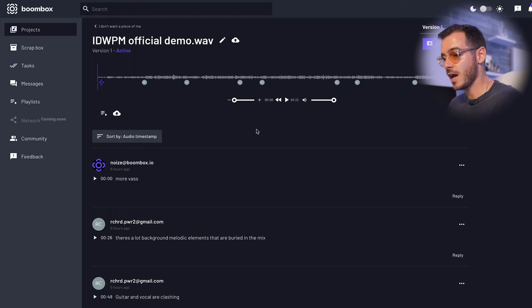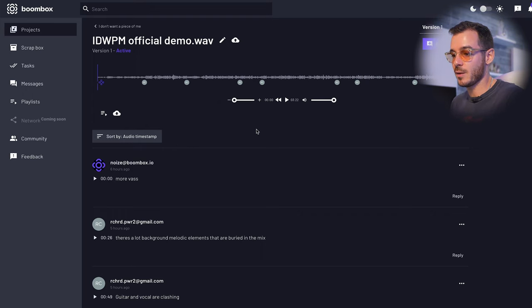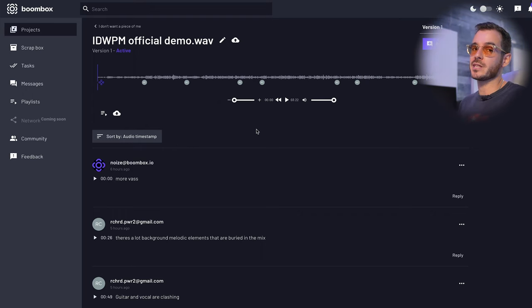Hey what's up everybody, it's Fabio from Noise. Welcome to Boombox, the home of collaboration. If you follow Noise London on Instagram, you'll know that I recently put out a story asking you to submit your tracks via Boombox for a free mix and master. This is something we're going to be doing twice a month so make sure you go and follow me — link is in the description below. The track I decided to go with today is IDWPM, which stands for 'I Don't Want a Piece of Me' by Rich Power.